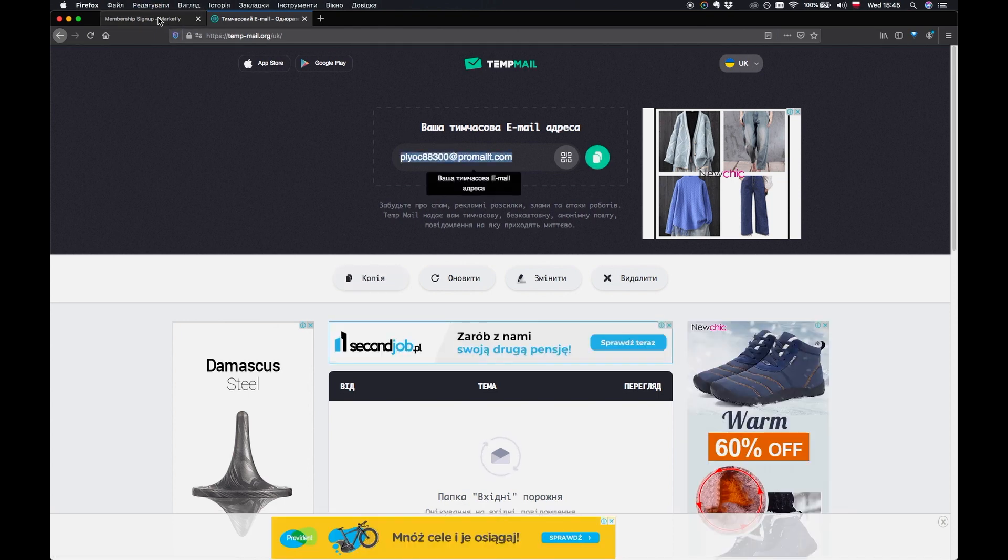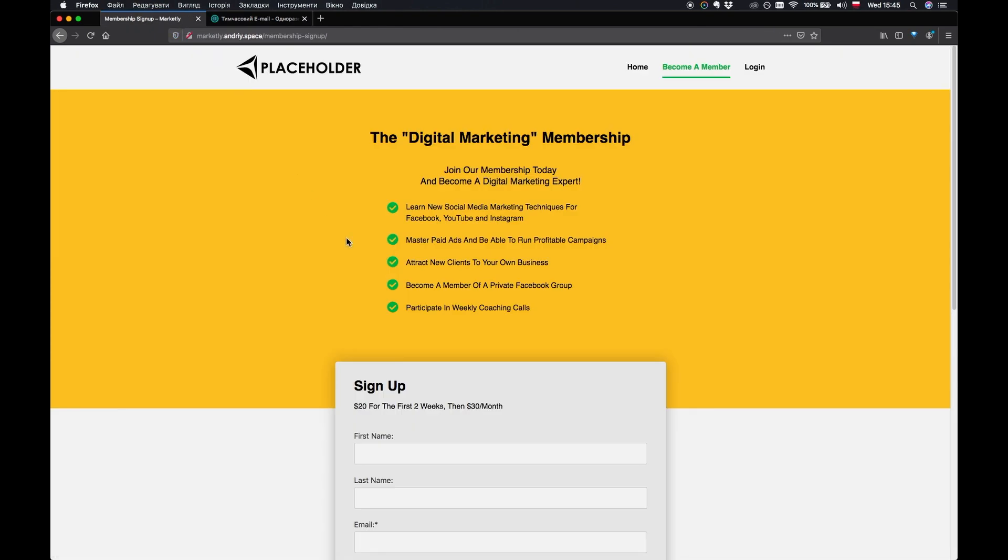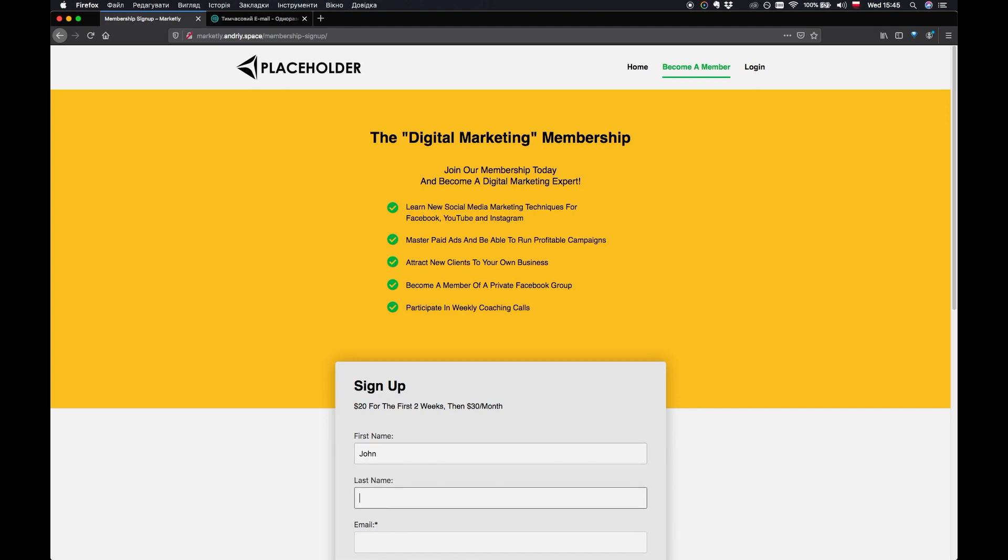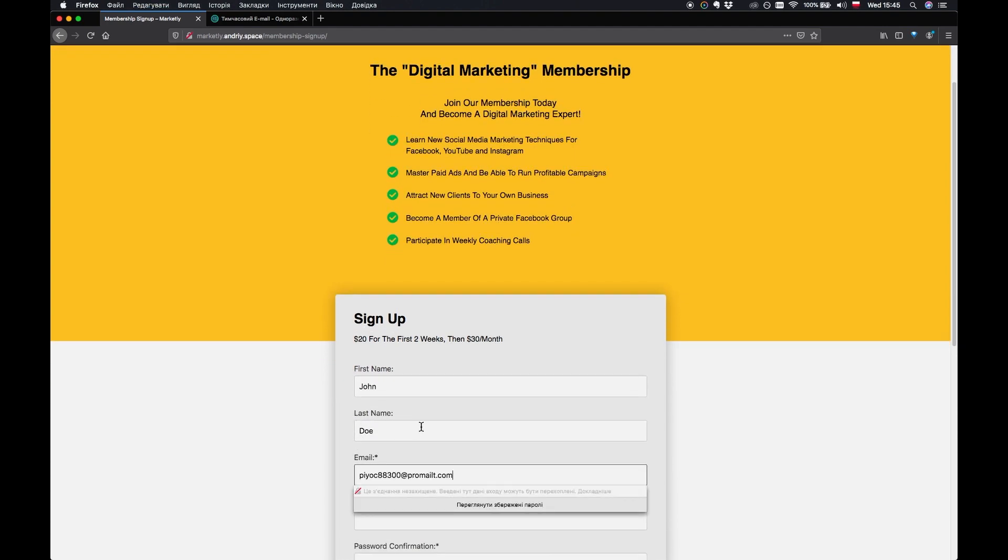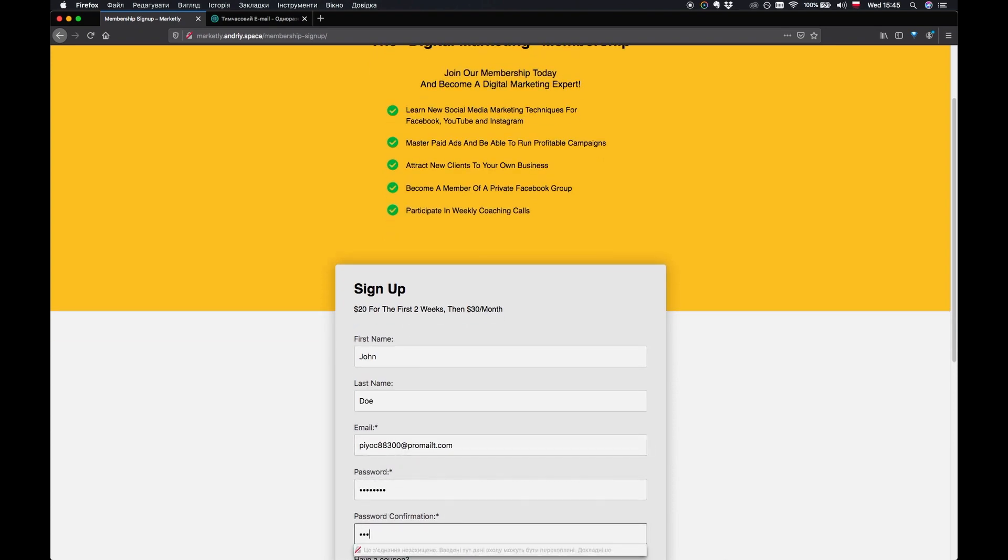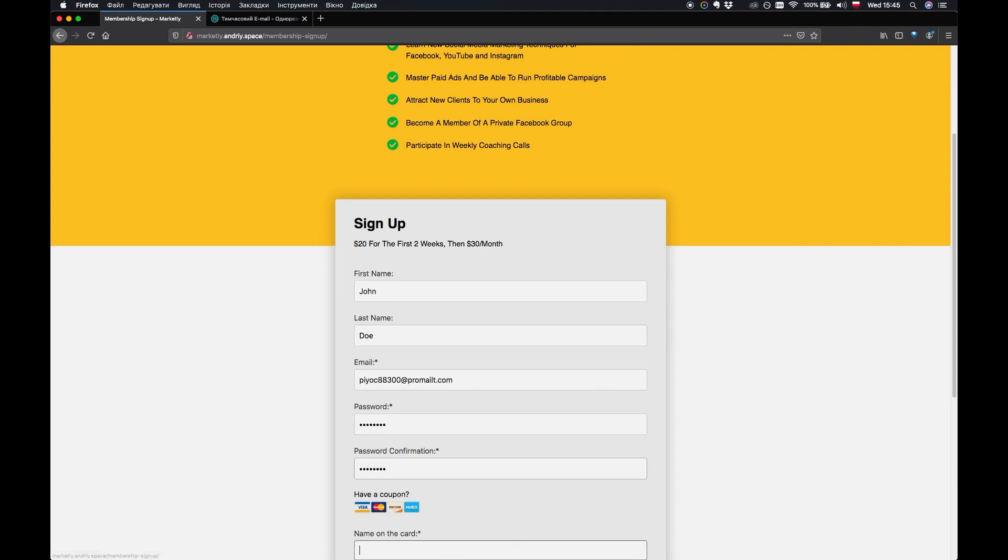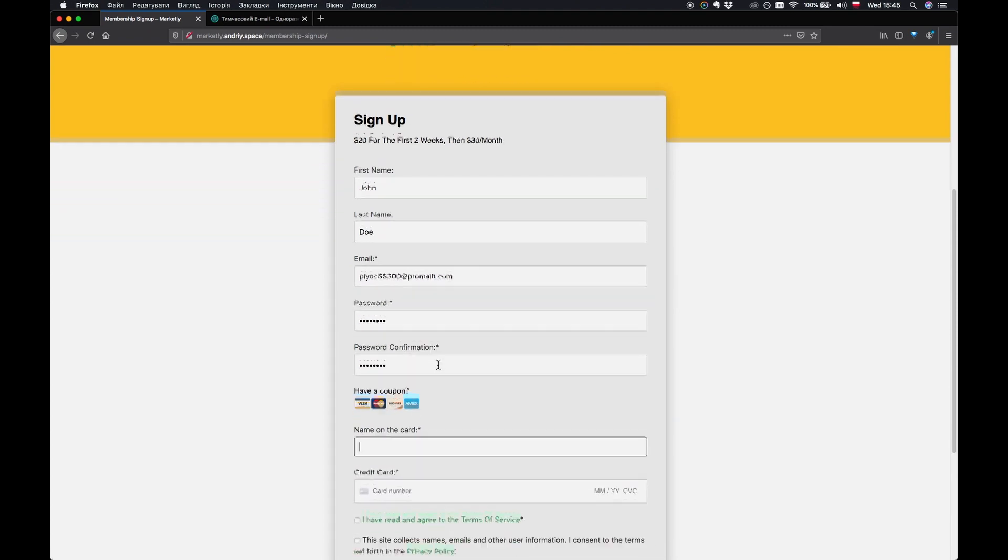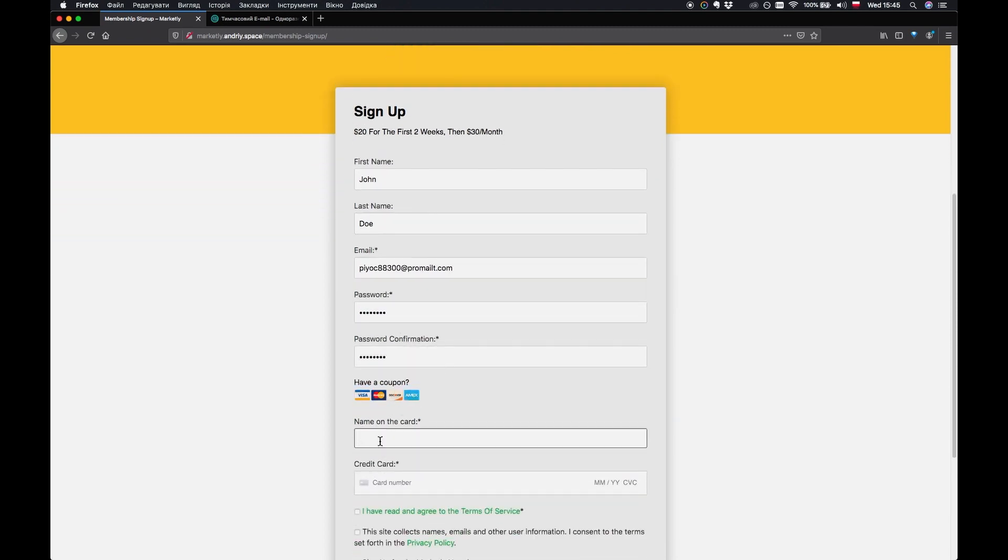I'm going to use this one so let's just say John Doe, email is going to be this one, password I'm just going to say password. And so name on the card let's just say John Doe.